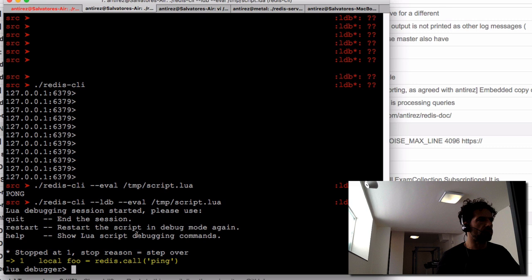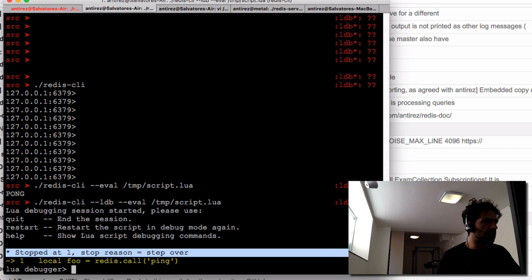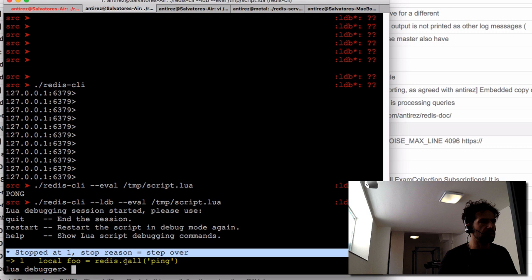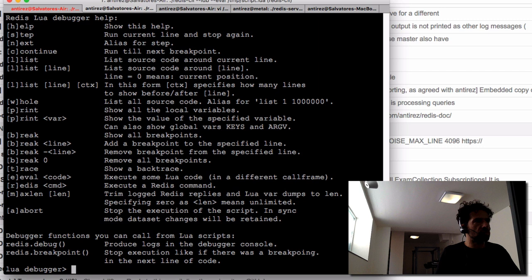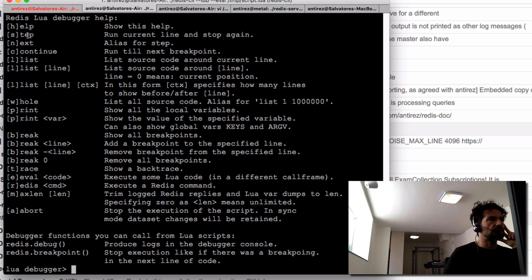When you start the command line interface in this way, the output changes: you are notified you entered the Lua debugging session. You can write 'quit' or 'restart' to restart the script from scratch in debugging mode, and 'help' to show the debugging commands. The debugger starts in stepping mode, so it stops at the first line it's going to execute.